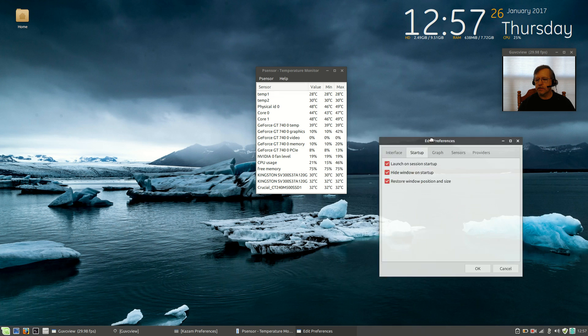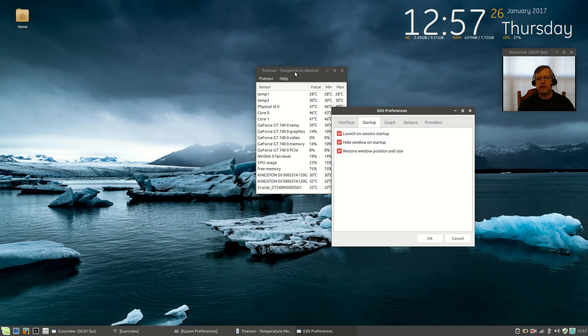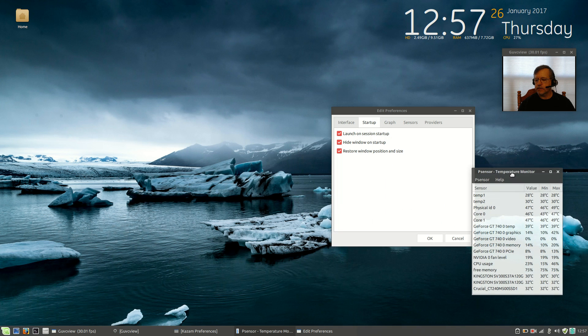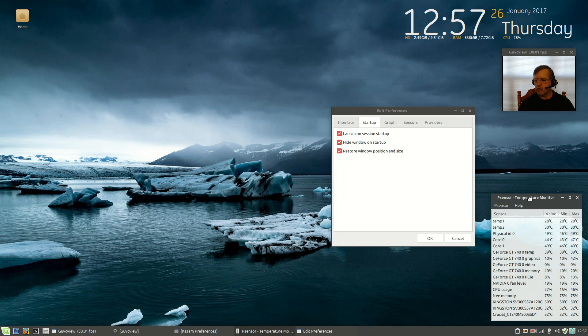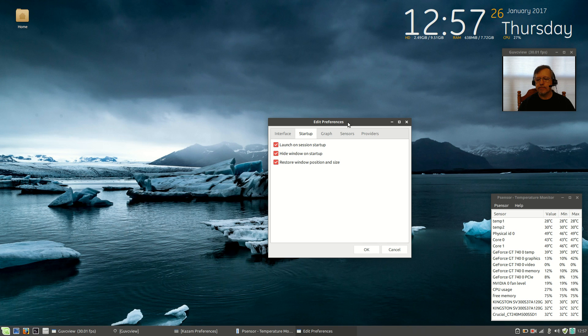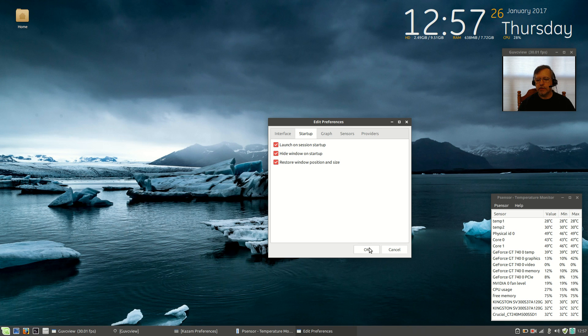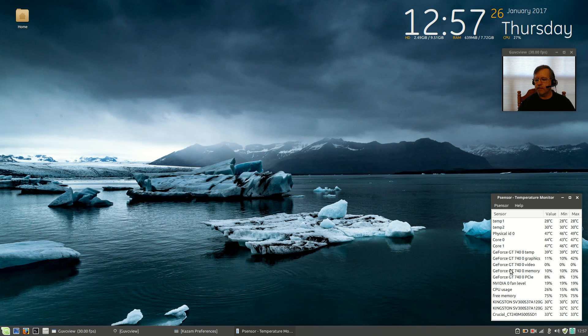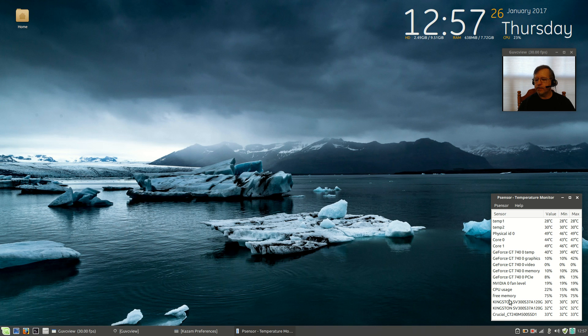So, if I bring this down here to the bottom right, I'm going to click OK. Now, you can see my CPU temperatures, my graphics card temperatures and fan speeds, my memory temperatures. It's got a lot of useful information. I'm going to close that out. There's the icon in my system tray.